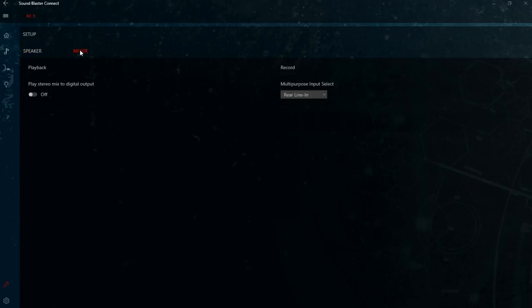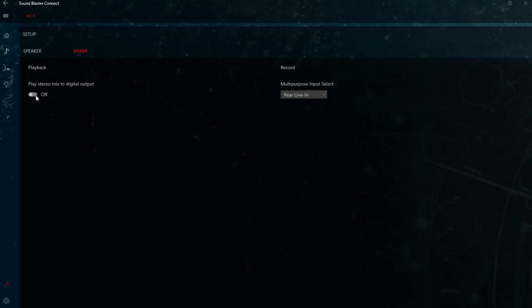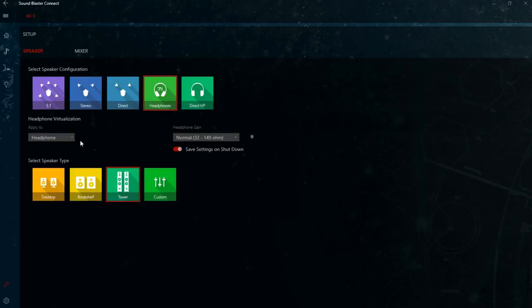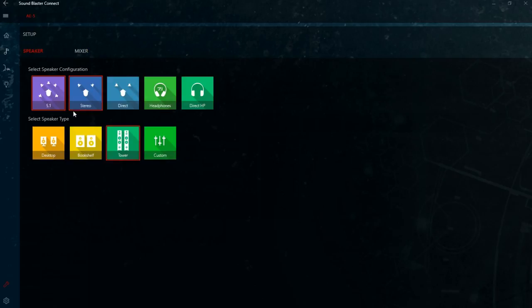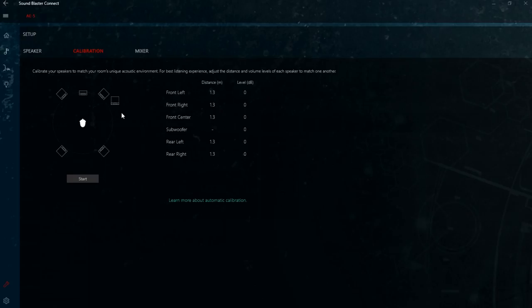And up the top here we've got a mixer option. Here we can configure what the input does on the back of the sound card. Is it a microphone input or is it for line in? And we can also turn on the stereo mix to digital output so that the signal gets sent through that optical output at the back of the sound card. Some of these menu options only appear depending on what you have configured. So for example if I set my system to speakers I get a calibration window. This basically lets you tweak the volume of the individual speakers. So this is if your speaker placement isn't ideal. You can for example boost the volume of the rear speakers a little bit just to make them sound equal from where you're sitting.